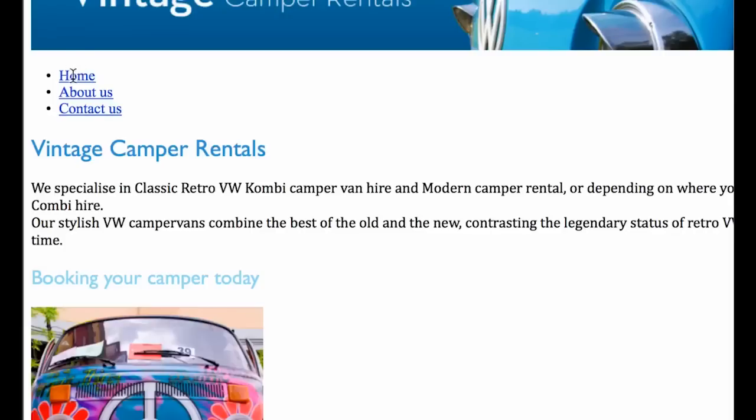These guys come along with a few defaults. They go blue, they are Times New Roman, they're a moderate size and they've got this little underline under them.